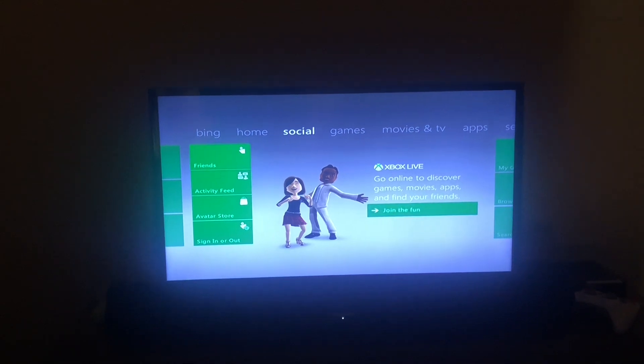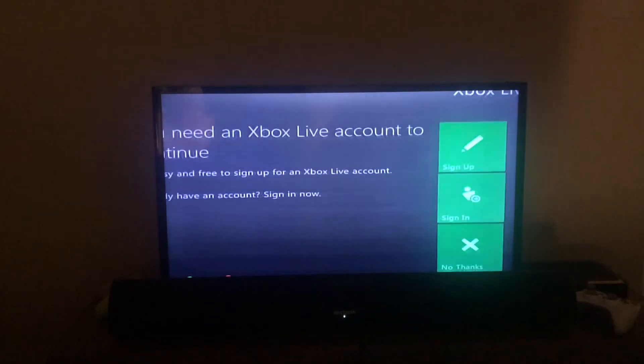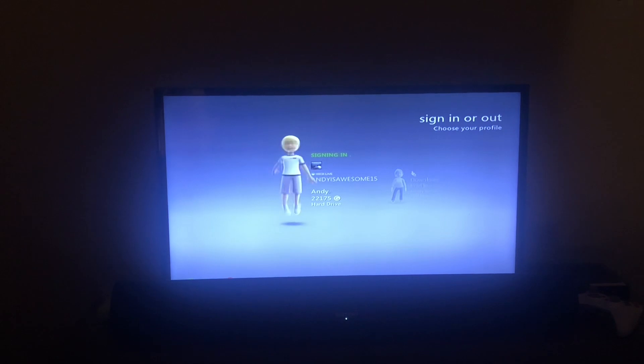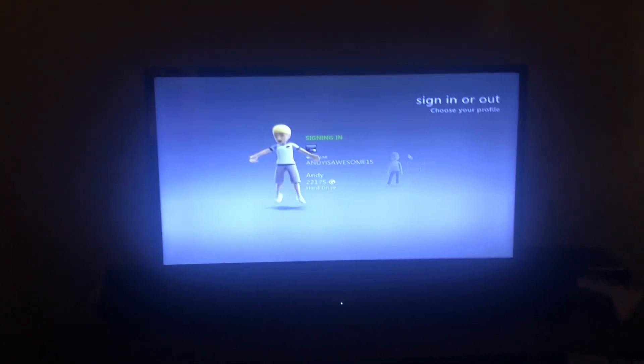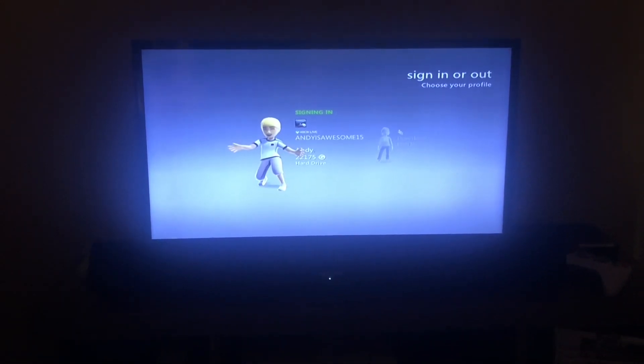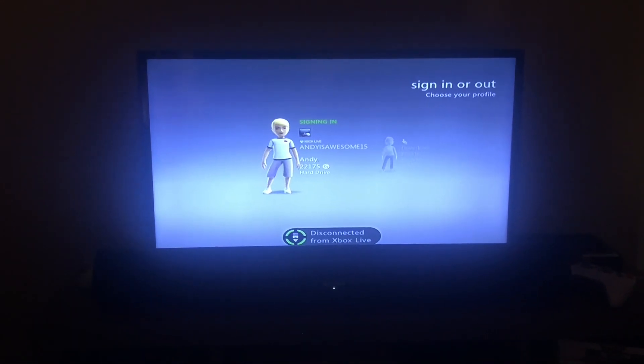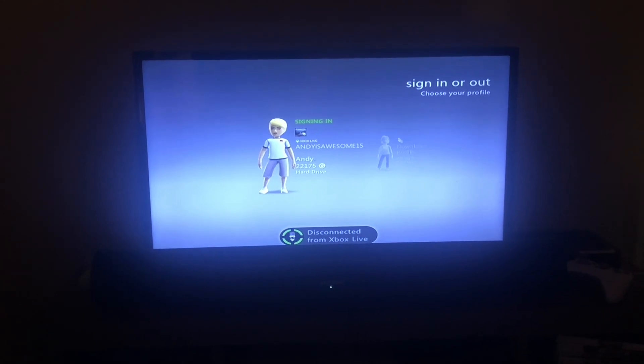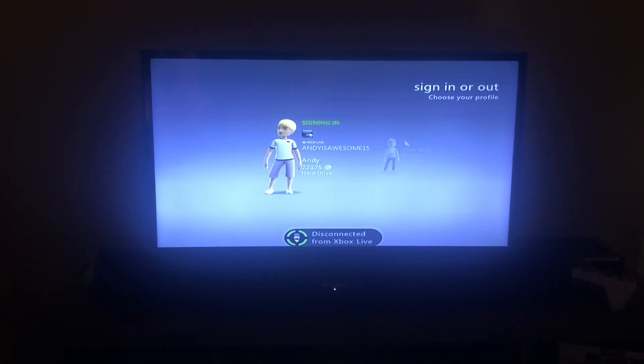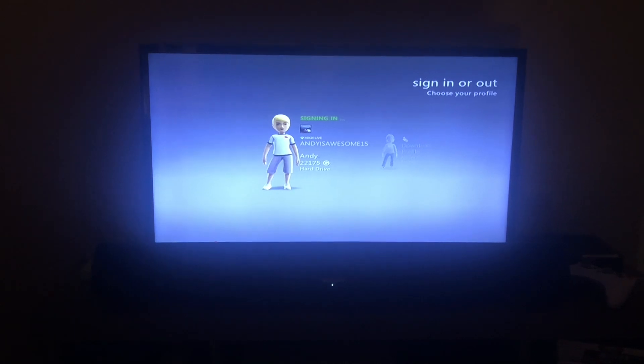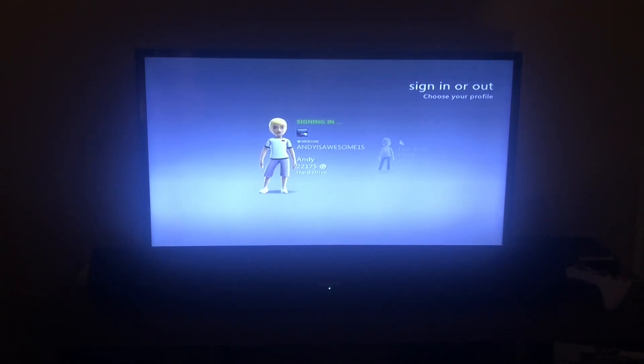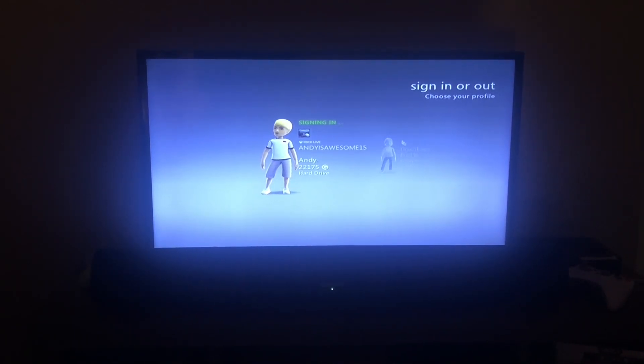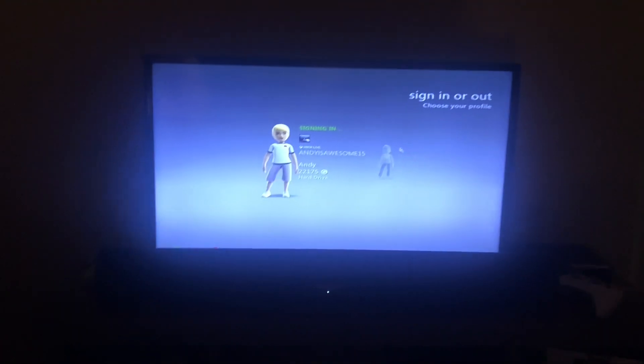Join the fun. Sign in. Wait for it. Yep, disconnect from Xbox Live. Yeah, got the same error.